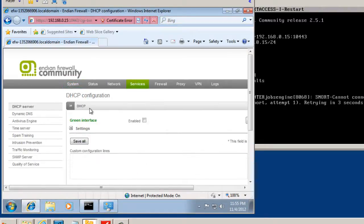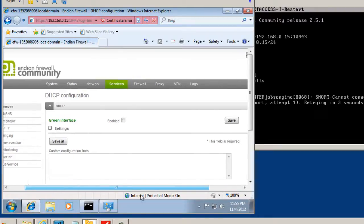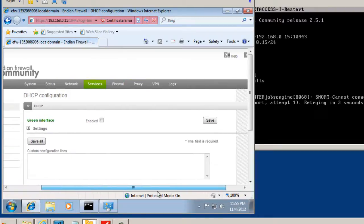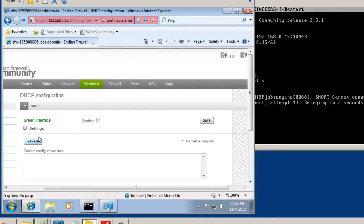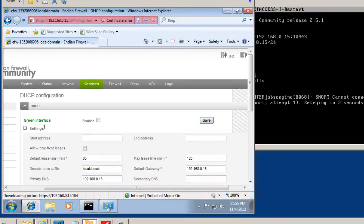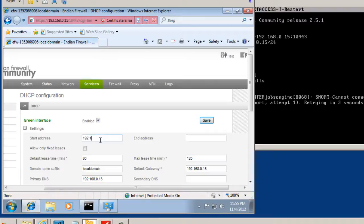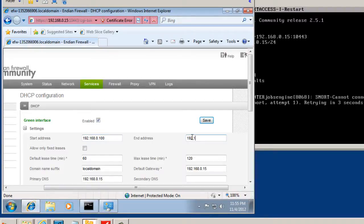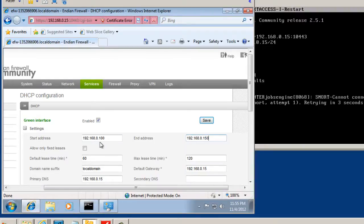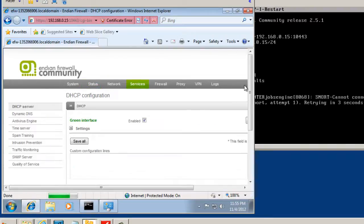And you can see DHCP. And we can set up DHCP on the LAN side. So we'll open this up. And we'll say enabled. And we'll set the starting address to be 192.168.0.100. And we'll put the ending address to be 192.168.0.150. So it's going to hand out addresses 100 to 150. We'll hit save.